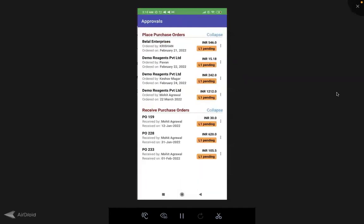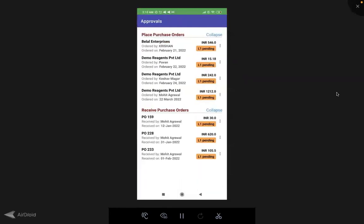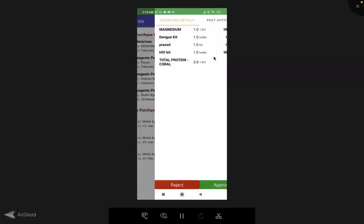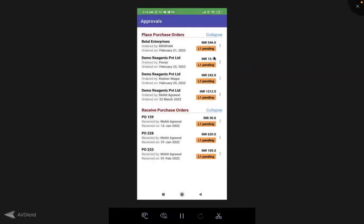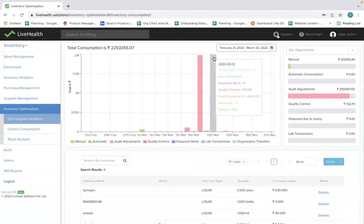In addition to this, we have a multilayer approval system — placing order approvals and receive order approvals — with L1, L2, and L3 levels of approval, which can easily be managed from the mobile app itself. You also get different kinds of alert notifications: below alert level quantity notifications, near expiry notifications, expiry management, and more.